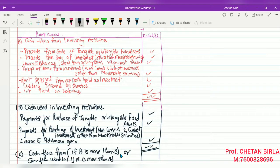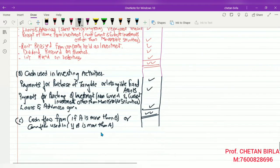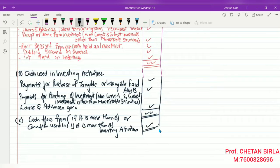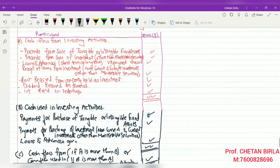If A (inflows) is more than B (outflows), it is called cash flow from investing activities. If B is more than A, it is called cash used in investing activities. You subtract B from A or A from B accordingly, and the resulting amount is written in the statement. This is the format for the investing activities section.